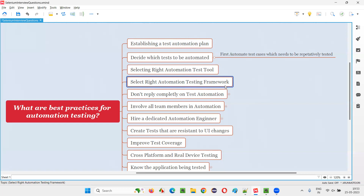Fourth: selecting the right automation testing framework. There are different types of frameworks — data-driven, keyword-driven, modular framework, and others. Different projects will suit different frameworks; not a single framework is suitable for every project. Some projects require modular frameworks, some require keyword-driven or data-driven, some will require hybrid, cucumber BDD, or page object model. We have to select the right automation testing framework for our project needs.